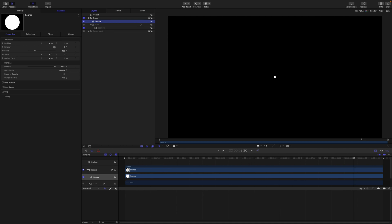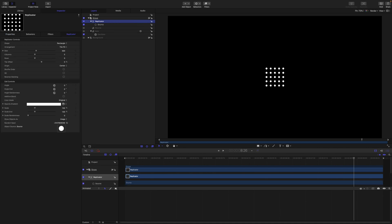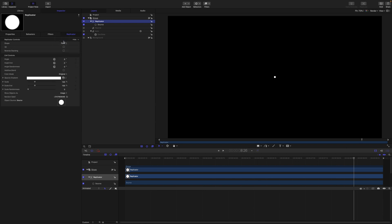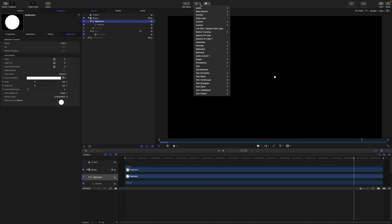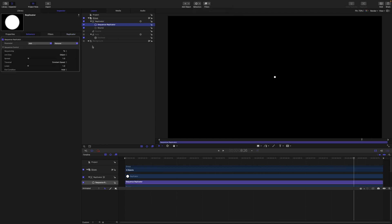Then with L on my keyboard I'm going to create a replicator. We want it set to point. And from here I'm going to come to my behaviors to replicator and add sequence replicator. We are going to add scale.